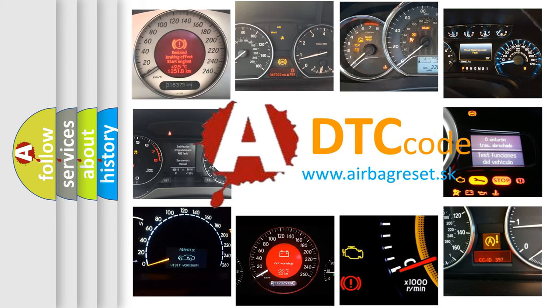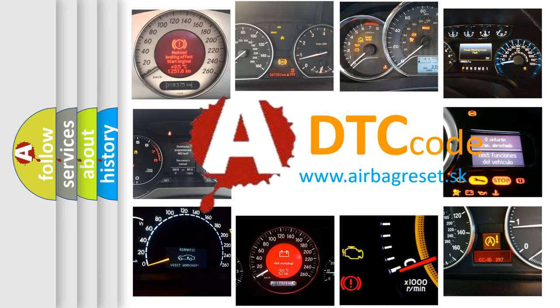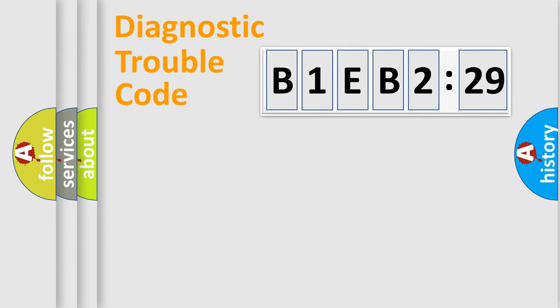What does B1EB2-29 mean, or how to correct this fault? Today we will find answers to these questions together. Let's do this.